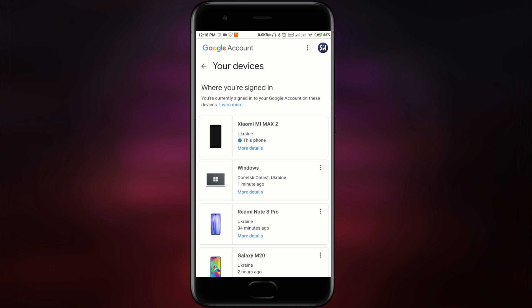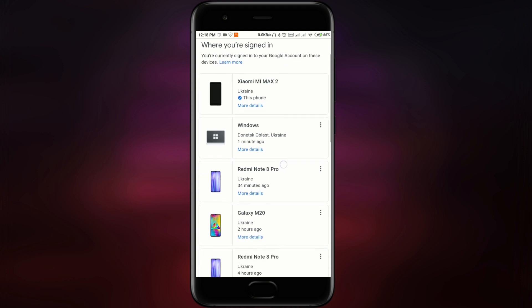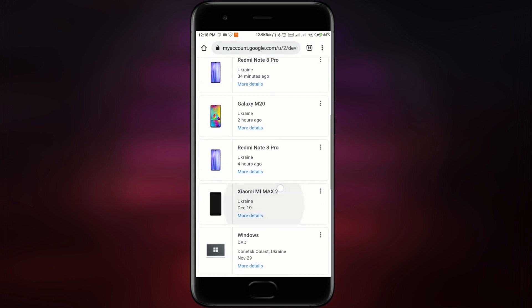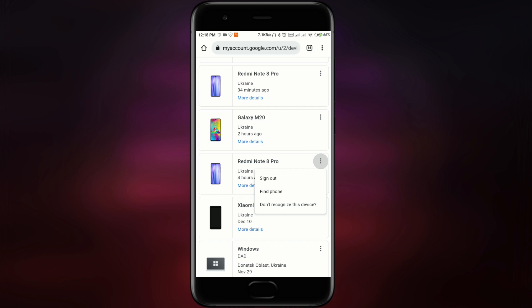This page will show you all the devices that you're signed in with on your Google account. Swipe down and check if you know each device — if any device is unknown to you, that is a very serious situation. You can press the three dots and sign out, or use Find Phone if it's a lost device. If you don't recognize a device, you must immediately sign out, because that person can gain any information about your family, your absolutely secret confidential data, and more.